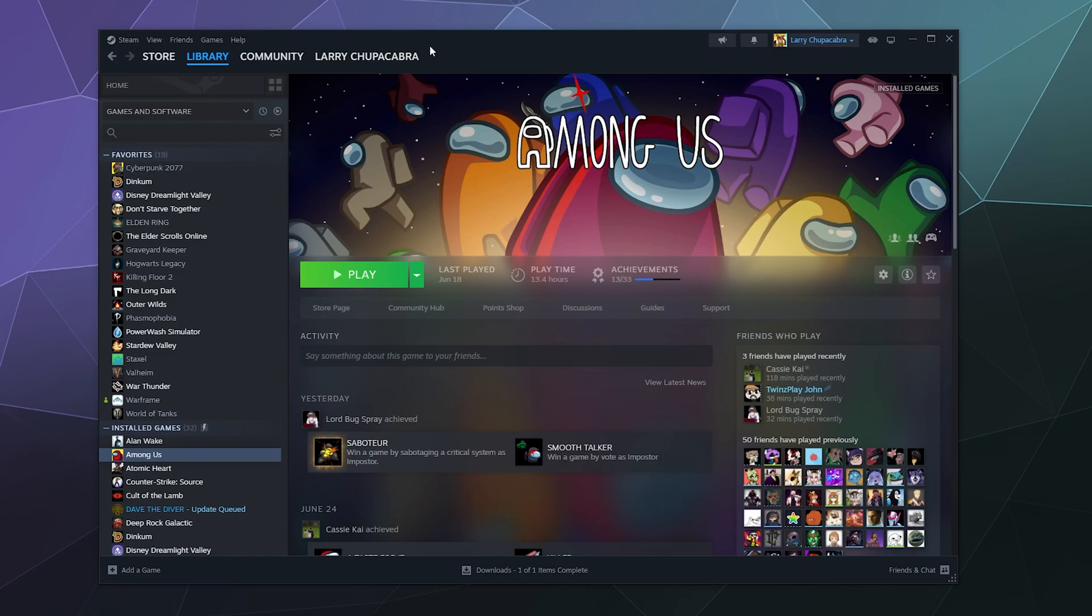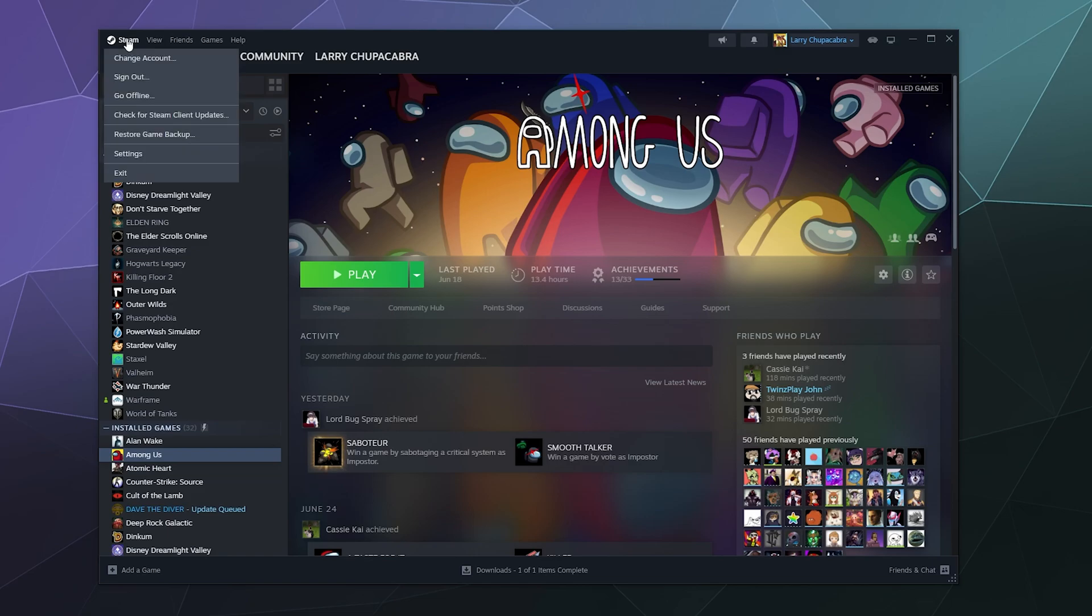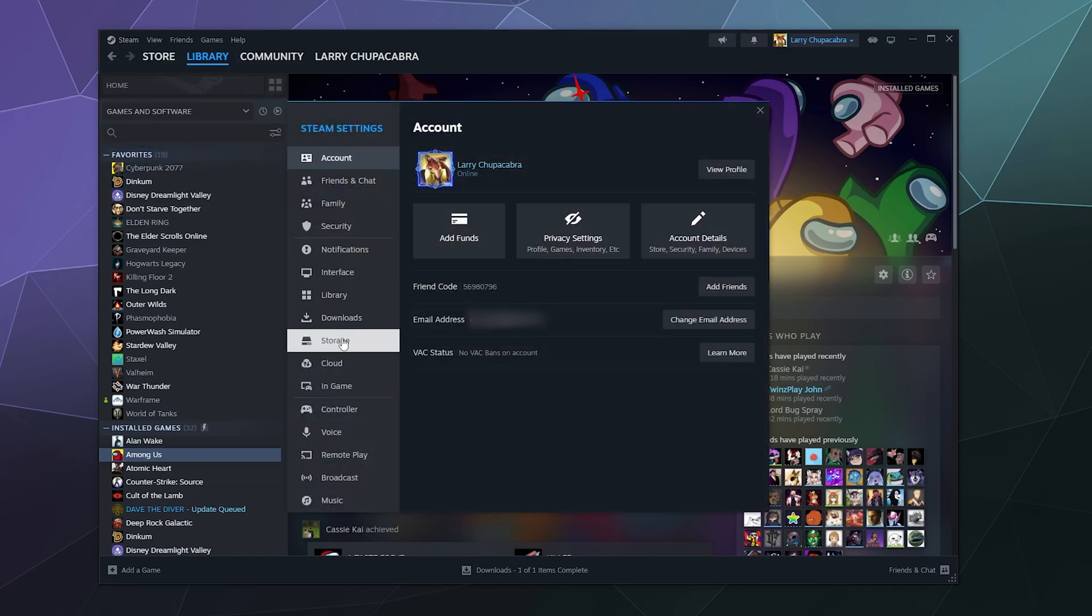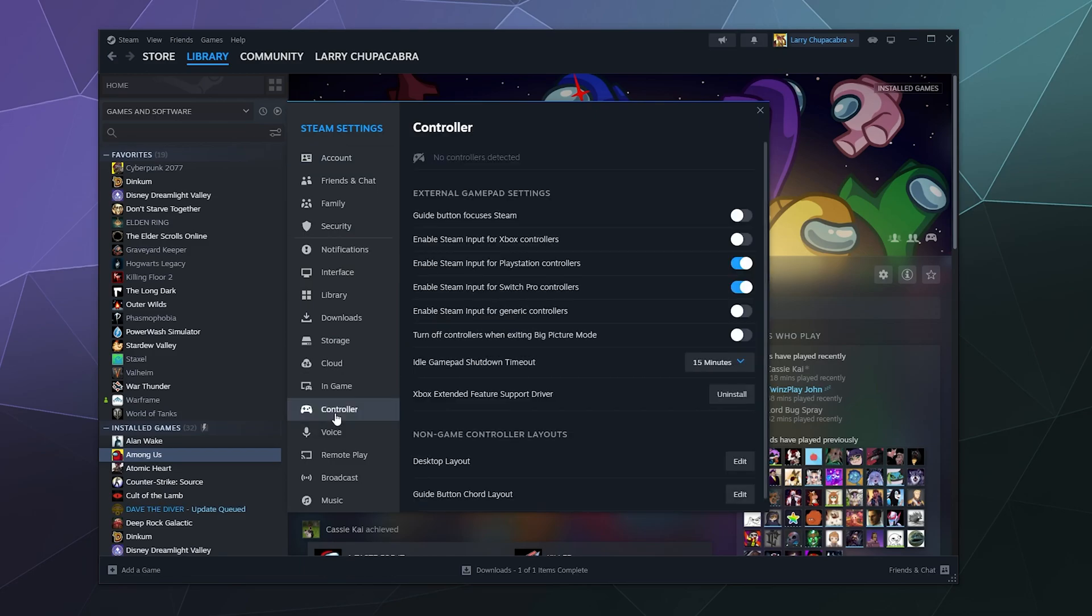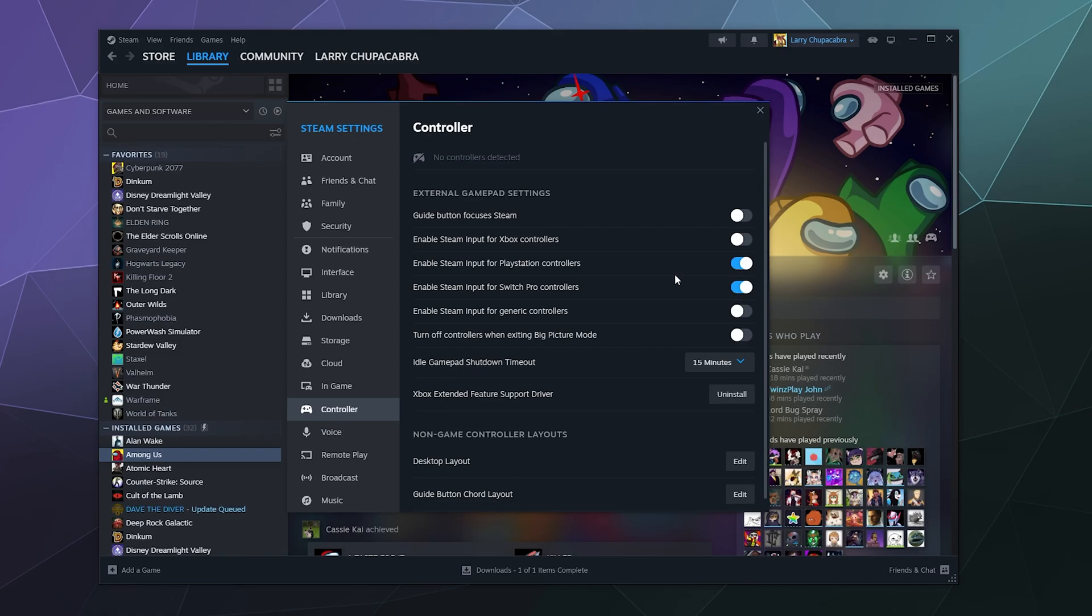So the first thing we want to do is open Steam, go to the upper left hand corner, click on the Steam name, click on settings and in the left hand sidebar go to controller. Underneath controller is where our controller will pop up. We want to make sure that the toggle enable steam input for switch controllers is toggled on.